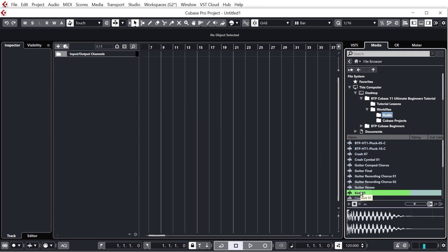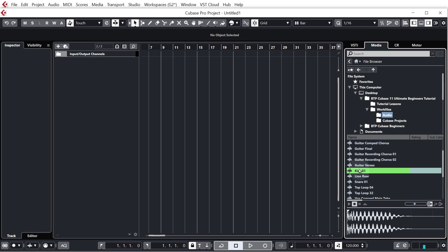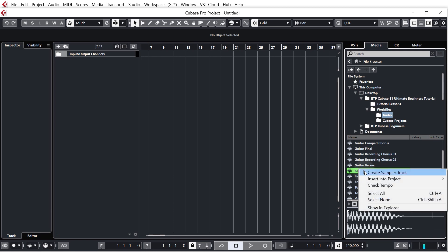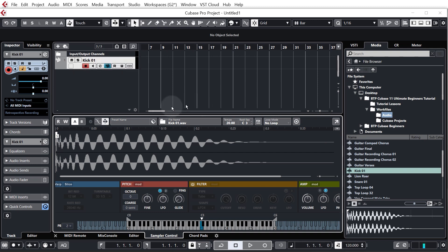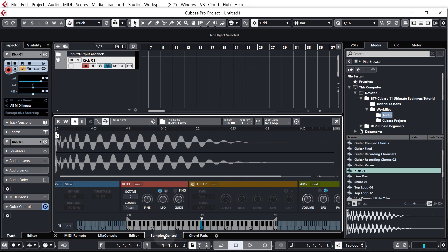We're going to actually right click the sample and we're going to click create sampler track. So as you can see this has created a new track called kick01 and it's opened up the lower zone and it's showing us the sampler control tab as you can see here.